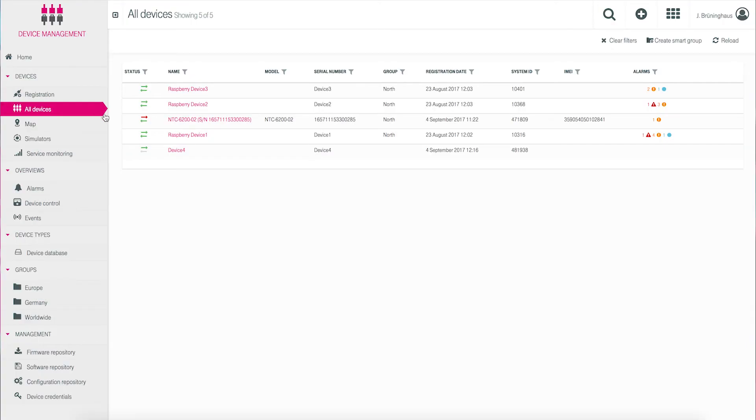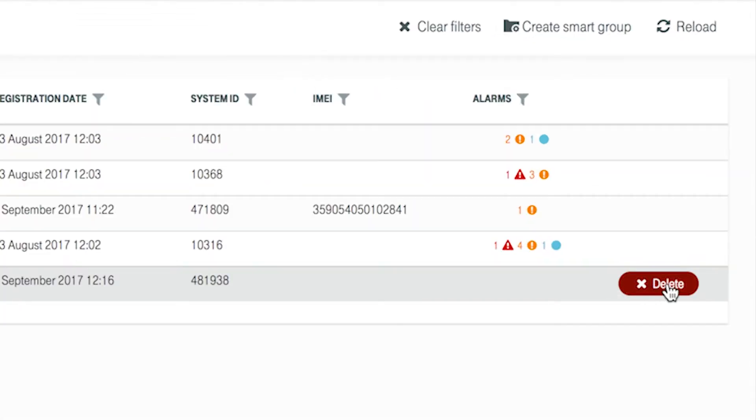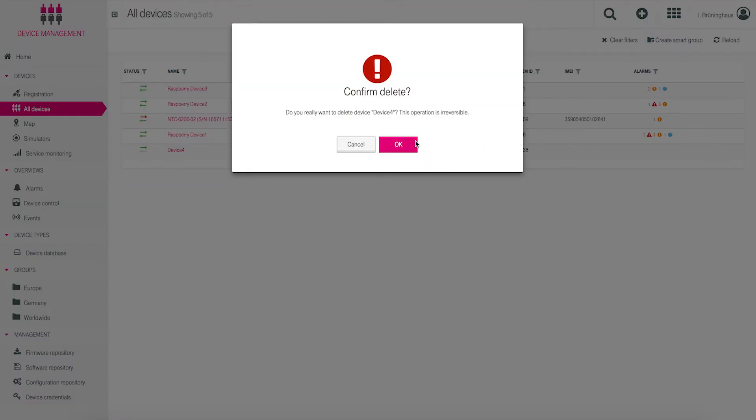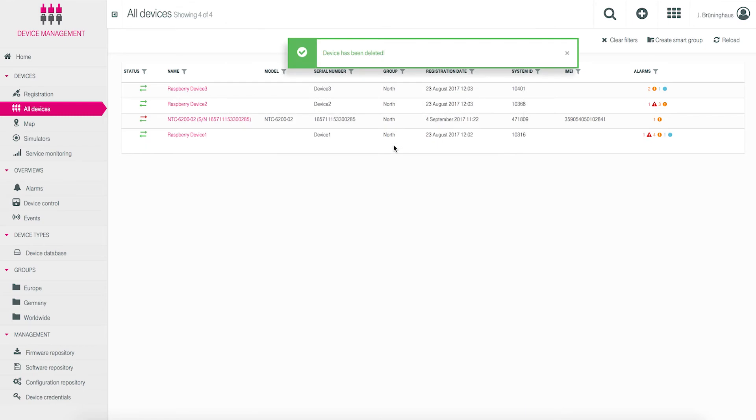Devices are removed from the inventory by choosing the device per mouse over from the device list. Click on the red X button on the right to delete the device. This removes the device from the inventory.